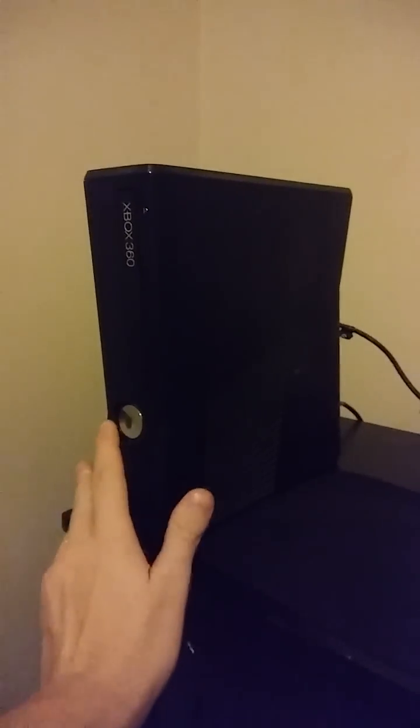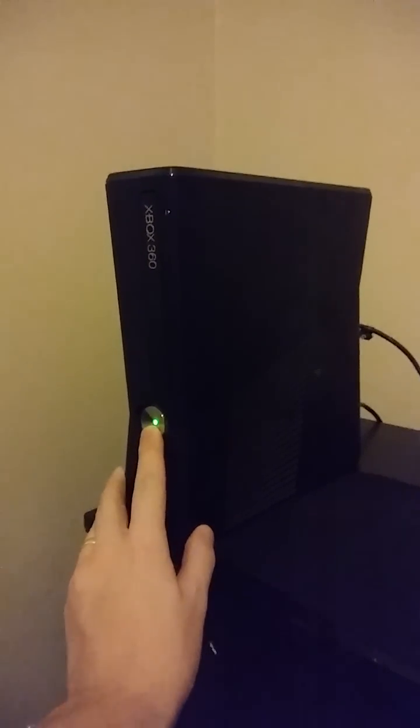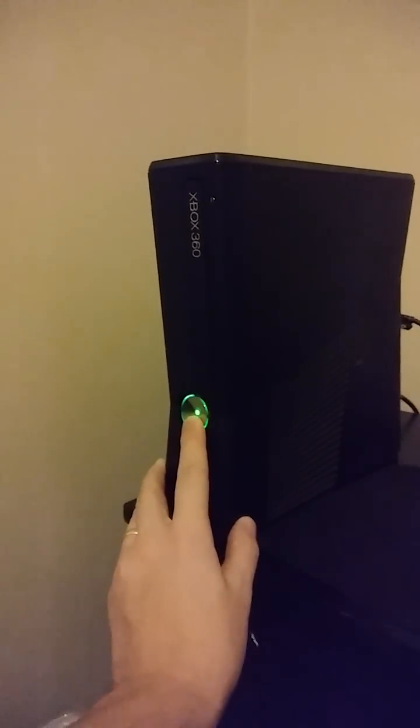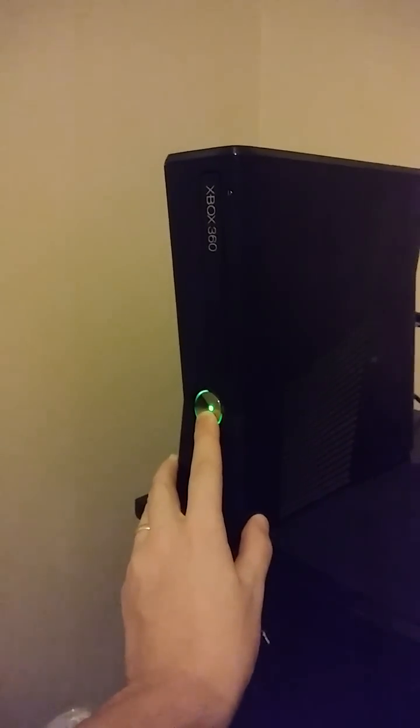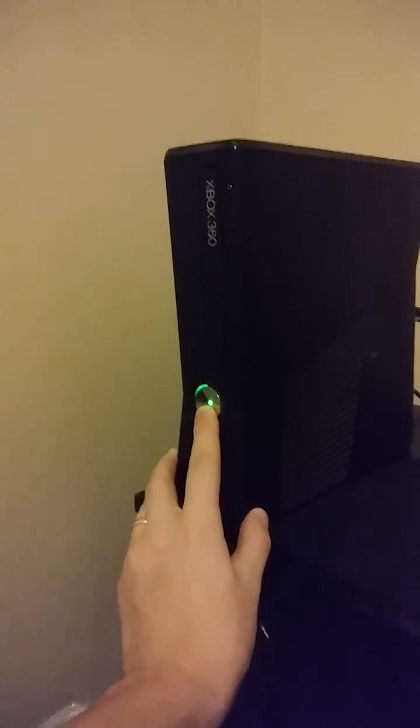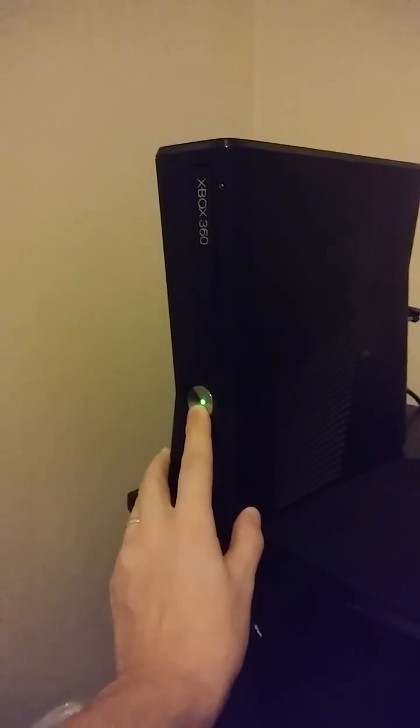Then you're going to press and hold this. Two, four, five. That ring is going to go right and then flash. There we go. Let go.